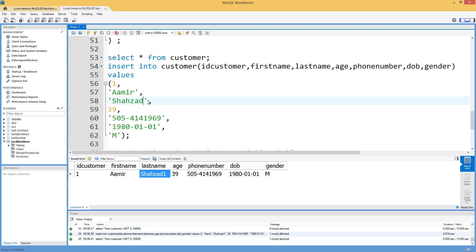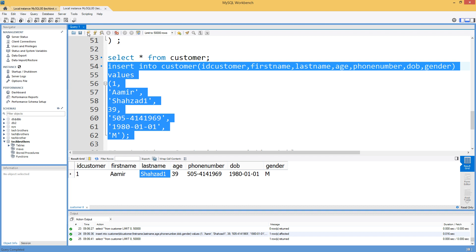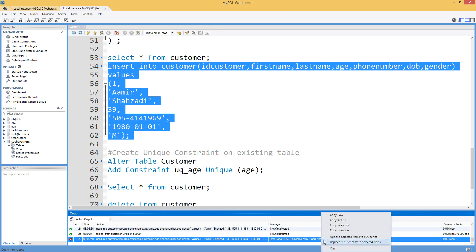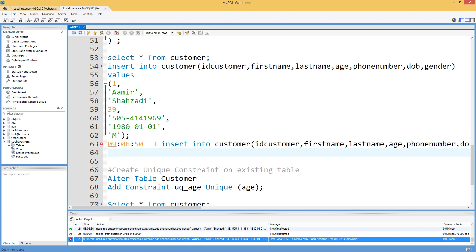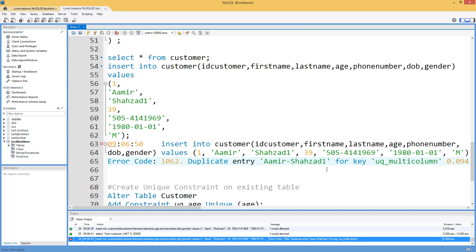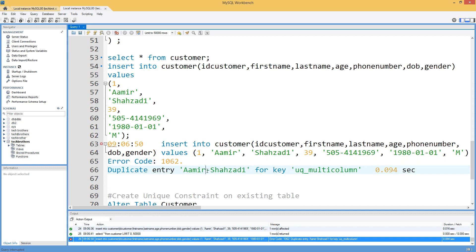If we try to insert the same record again, it gives an error. The error says there is a duplicate entry for 'Aamir-Shehzad1'. Note the dash — MySQL combines the first column, a dash, and the second column when reporting the duplicate key, so that's just how it displays the combined value for comparison purposes.